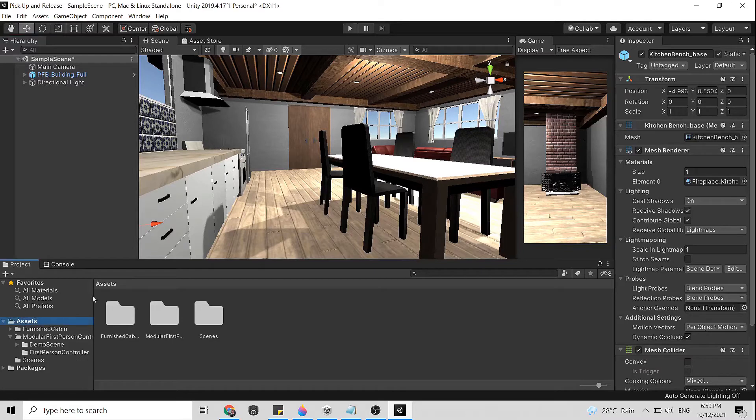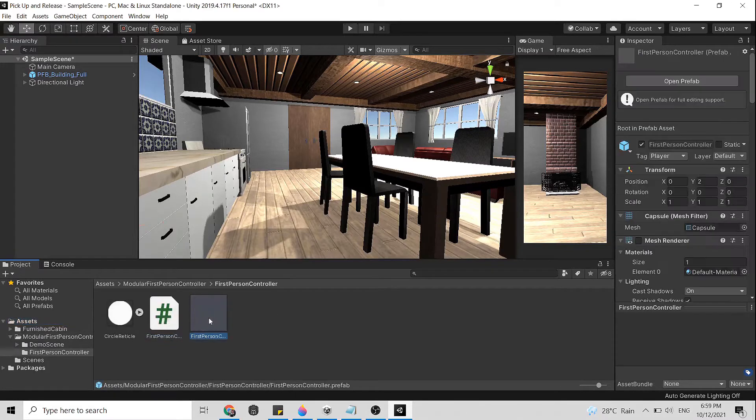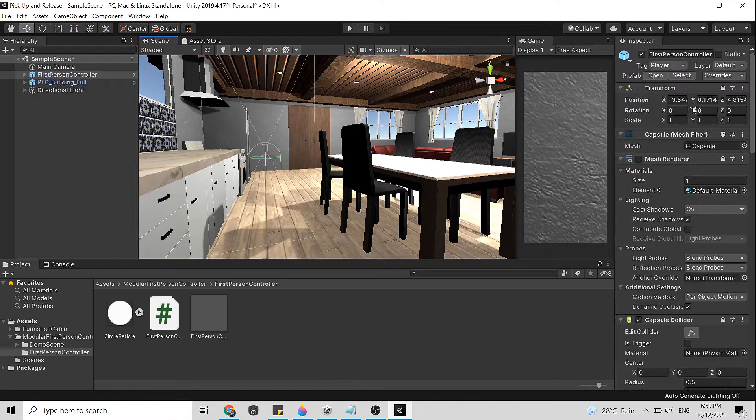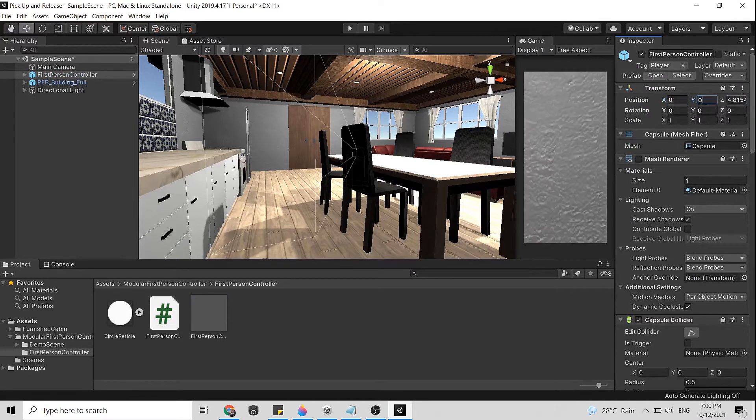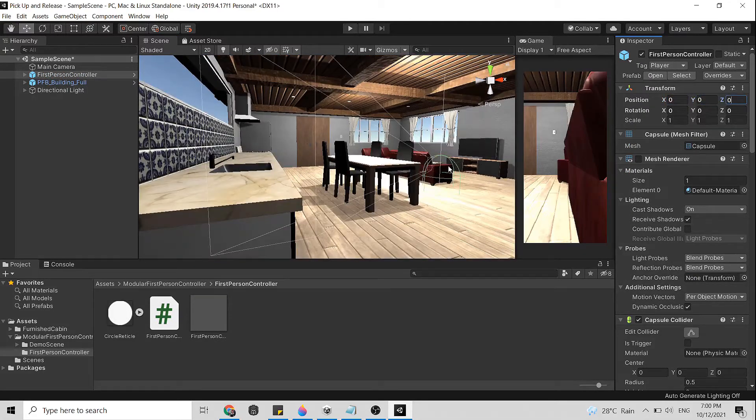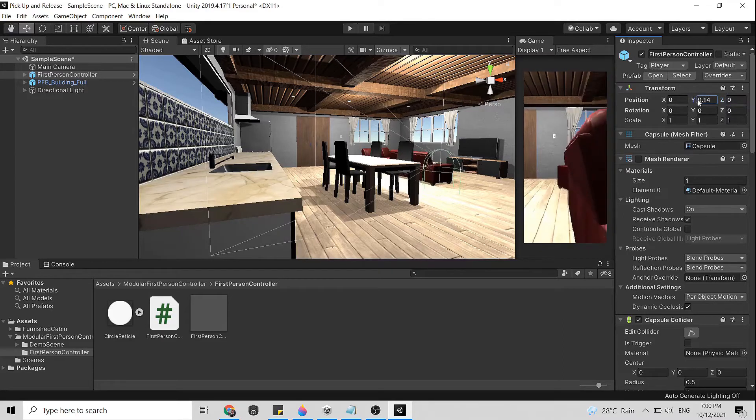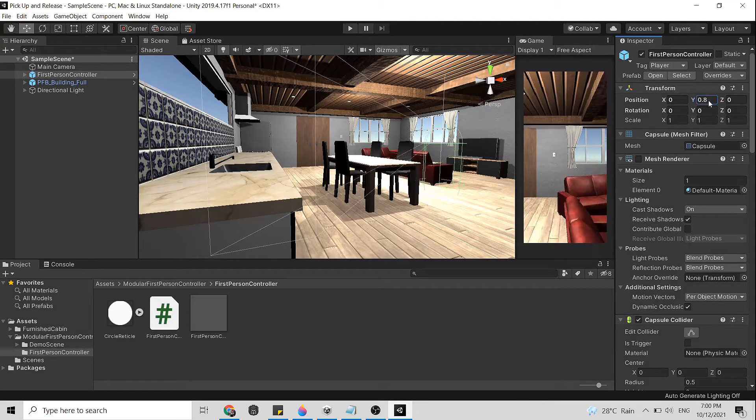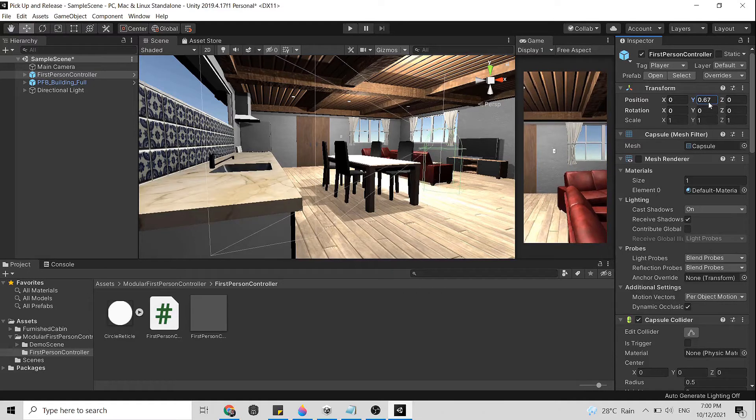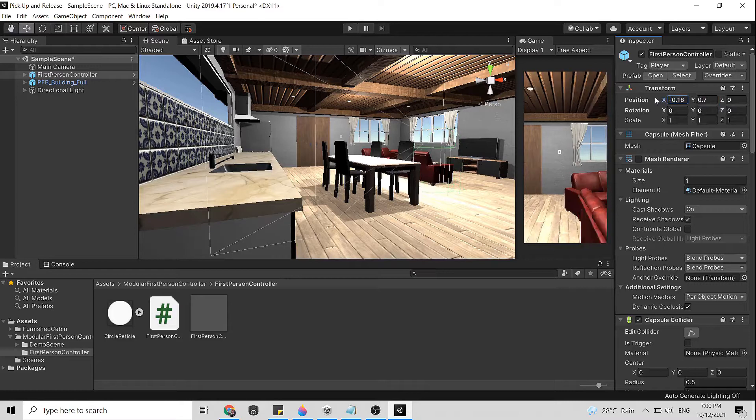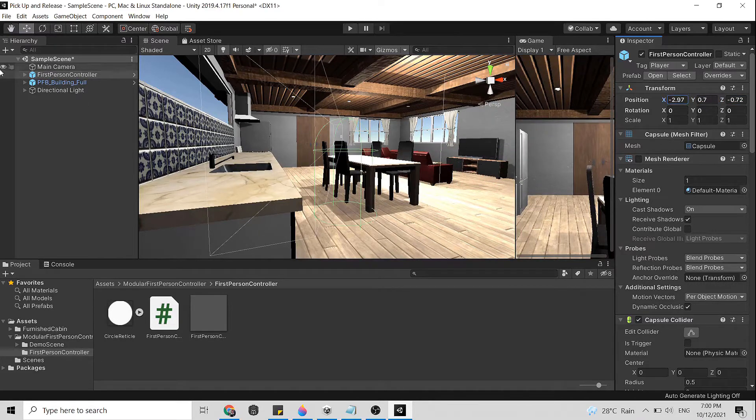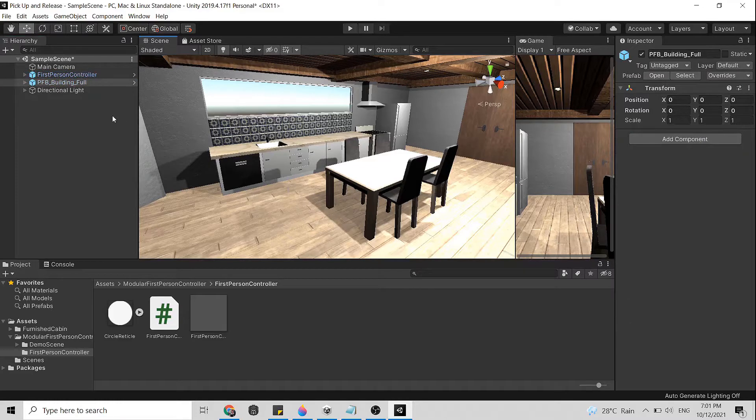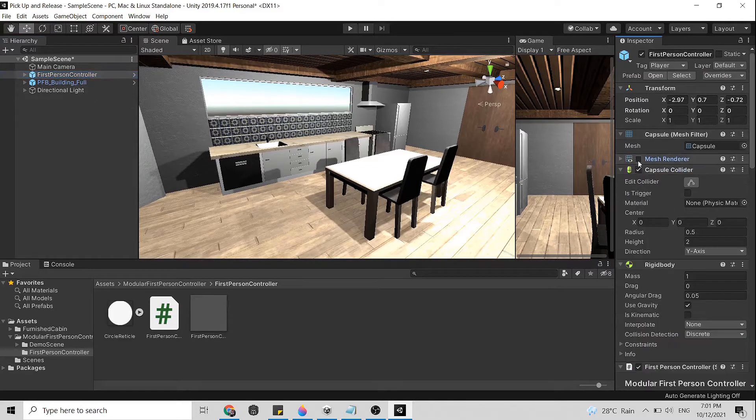I will add my first person controller into the scene. Let's position to x equal to 0, y equal to 0 and z equal to 0. I need to bring this one up because if not it will fall when we click play button. I think 0.7 will be good enough for now. We cannot see where is our FPS, so let's enable the mesh renderer and adjust it to be a bit thinner.